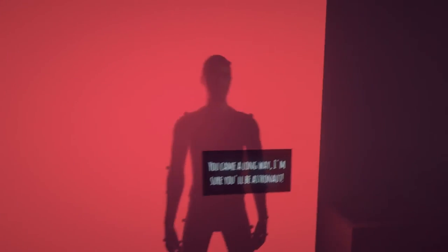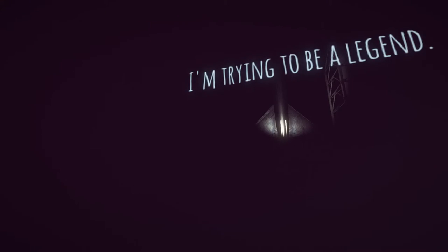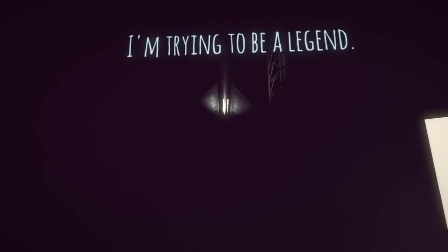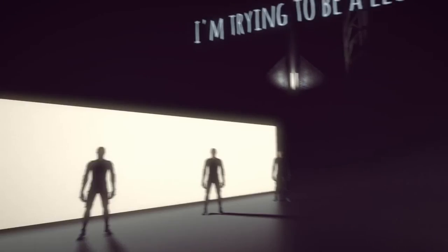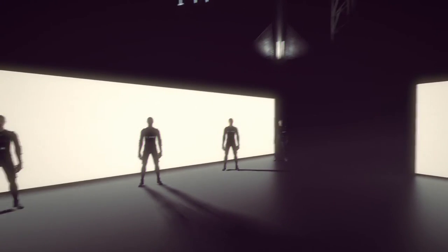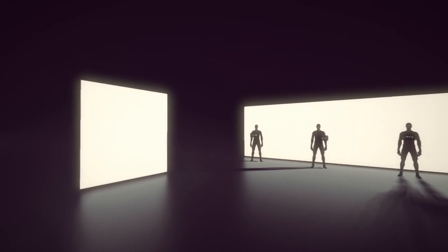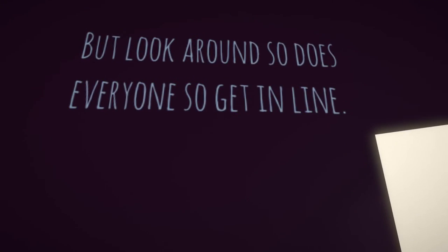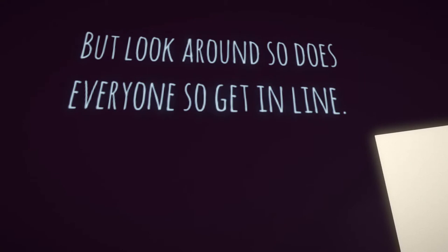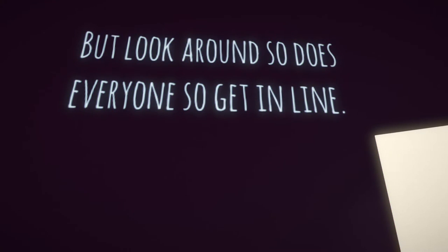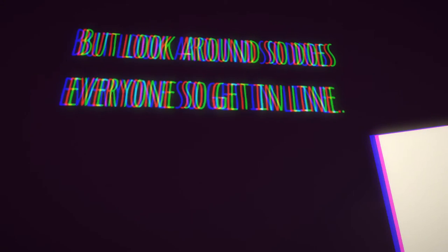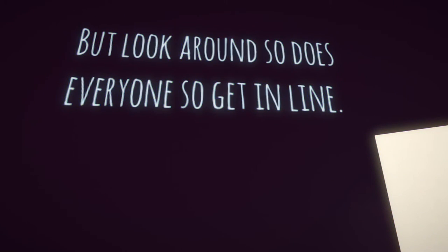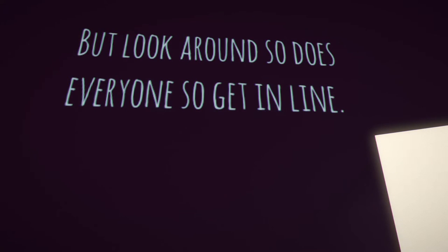I came a long way. What? I'm trying to... no I've seen this, it's the same shit. Look around. So does everyone, so get in line. There you go, I'm in line. Man I just want the whole world to see me shine.